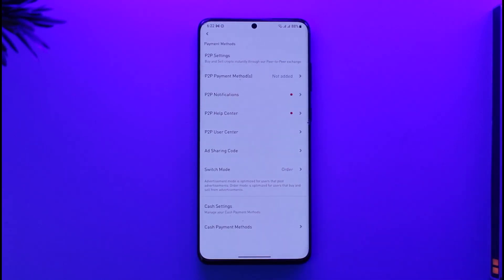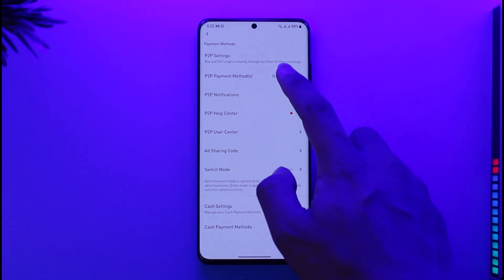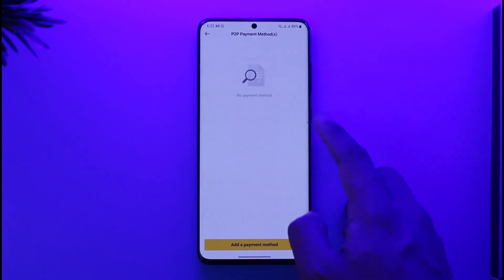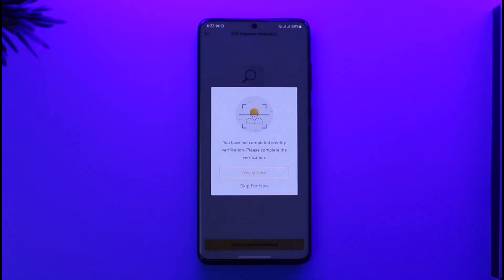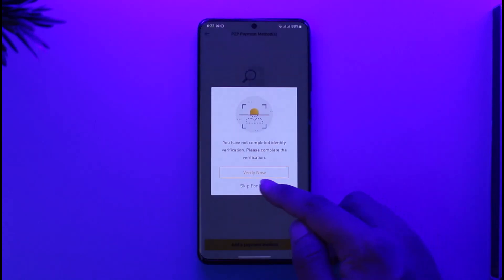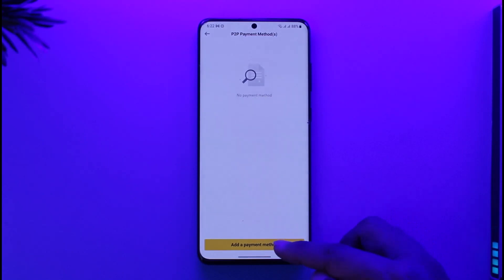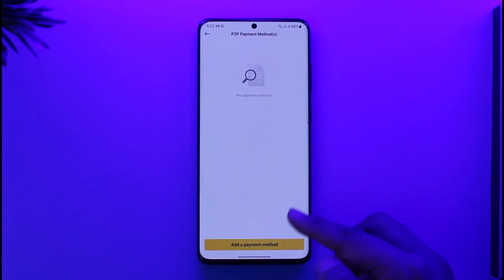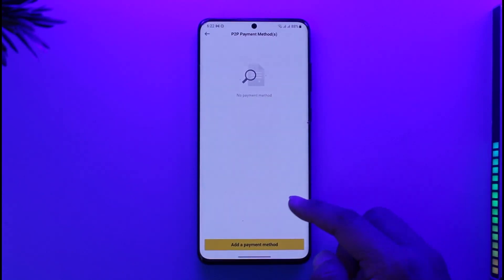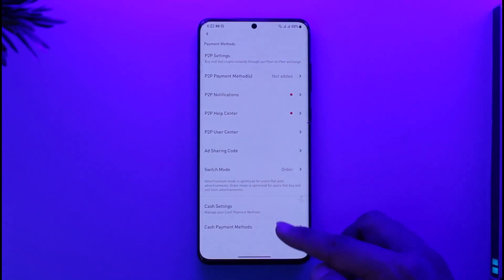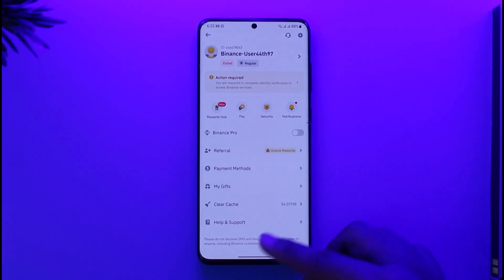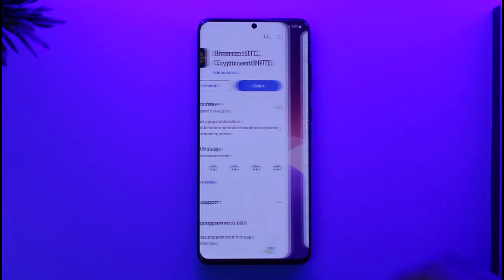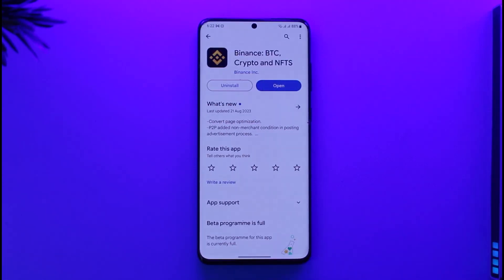Once you tap the profile icon, you'll find an option called Payment Methods. Tap the Payment Methods option and you should be able to see your payment methods. Then tap on 'Add a Payment Method.' You can skip any prompts if you'd like, then add your credit card. Make sure that you have verified your identity first.